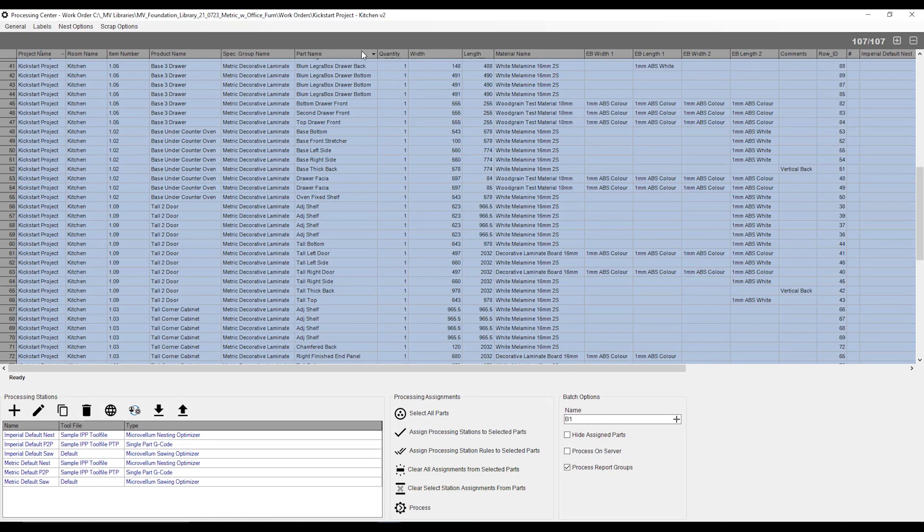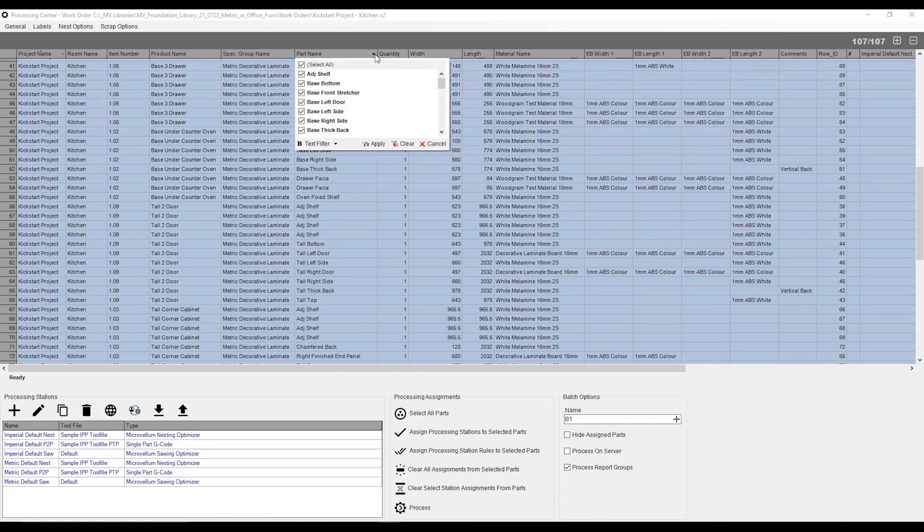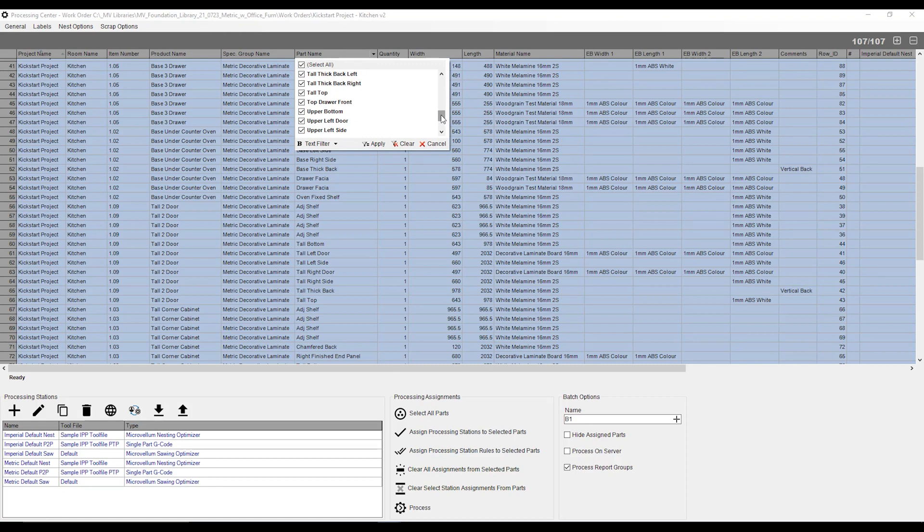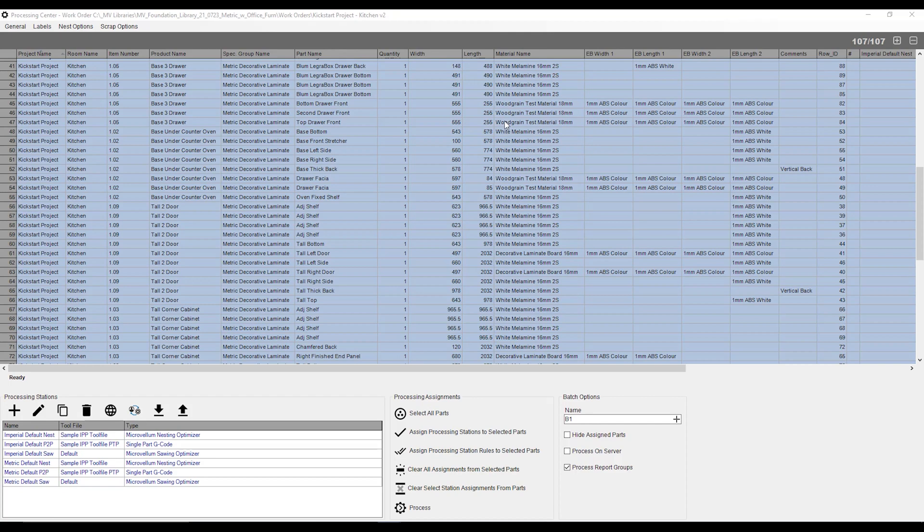I can also say, what parts I do or do not want to process the same way. I can go to my part name over here, click on the arrow, and I can filter out by part name. But first, I need to make sure that I've got the parts highlighted. Since I want everything to go, I'm going to have everything highlighted.